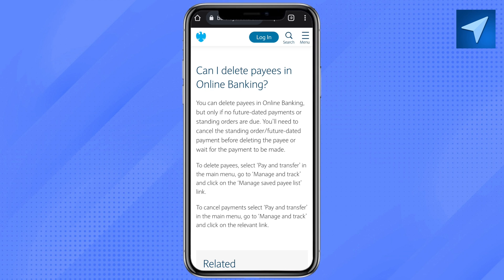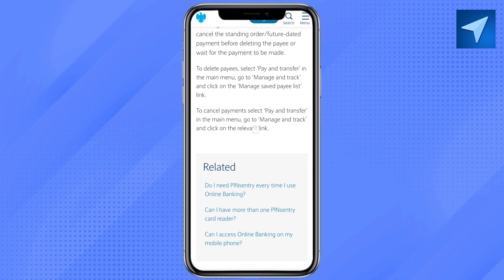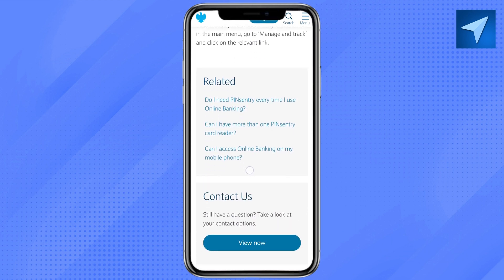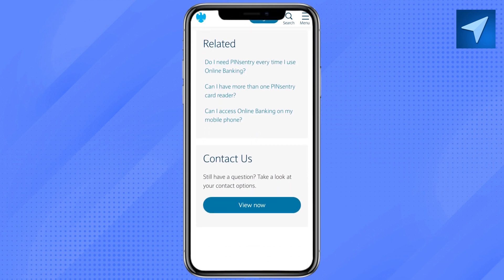Here you will see that you can delete pays in online banking, but only if no future dated payment or standing orders are due. You will need to cancel the standing order or future dated payment before deleting the pays, or wait for the payment to be made.